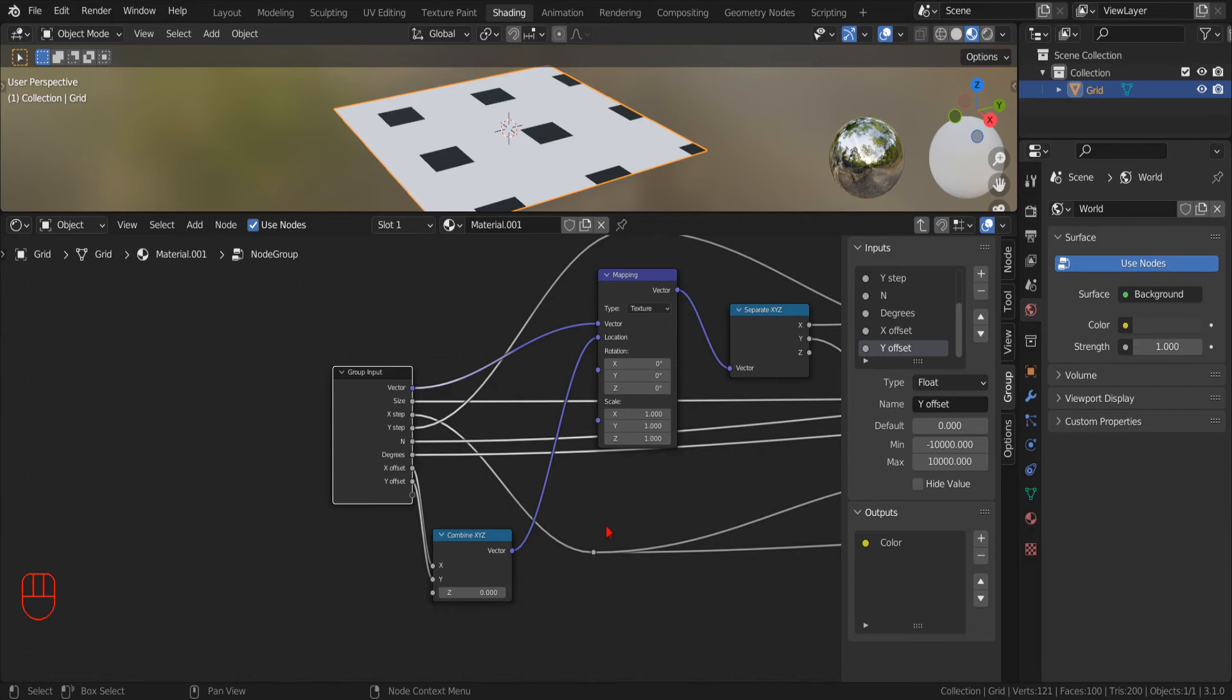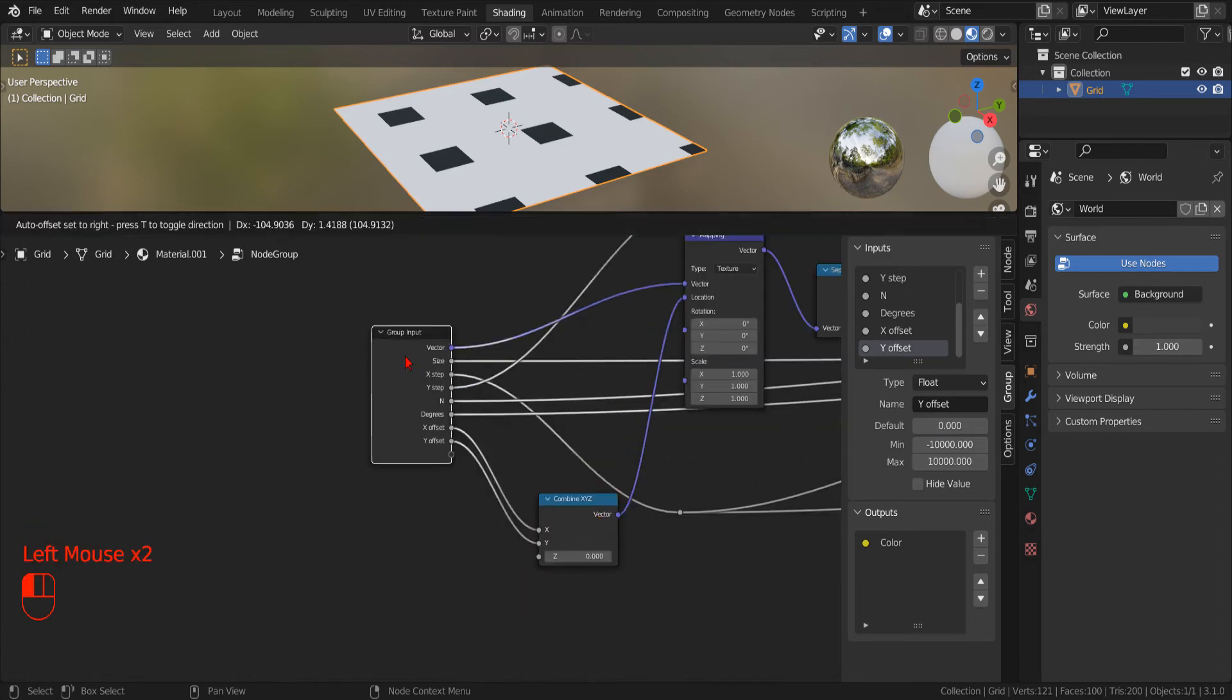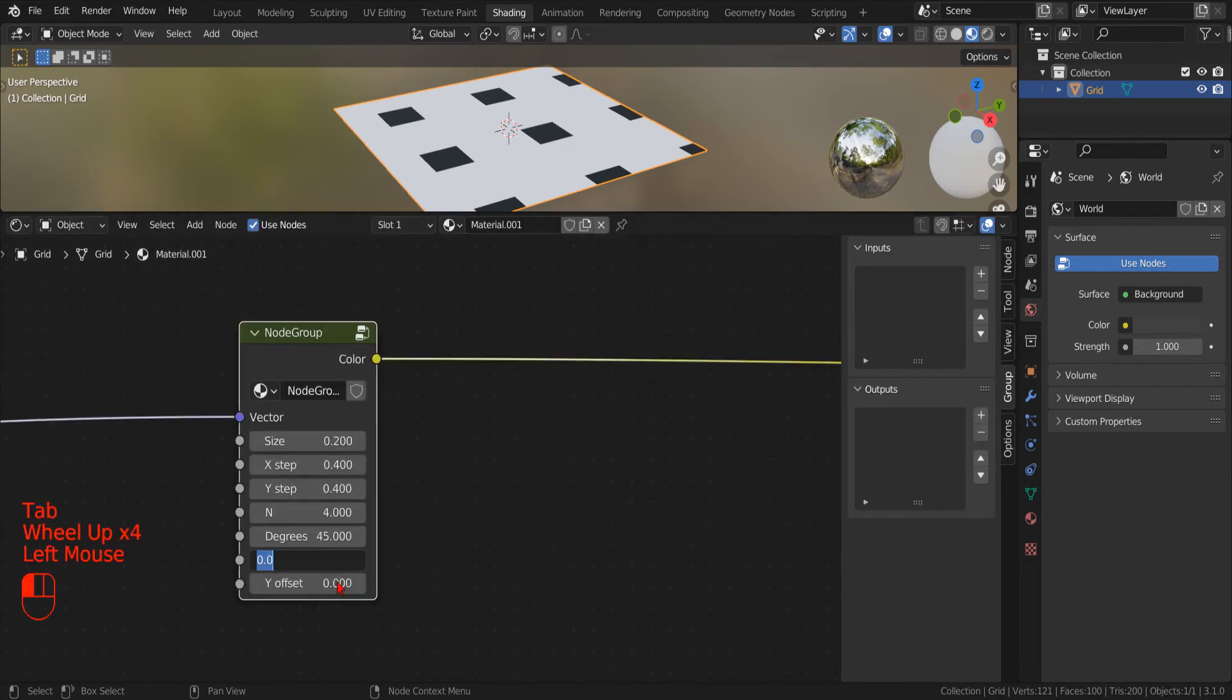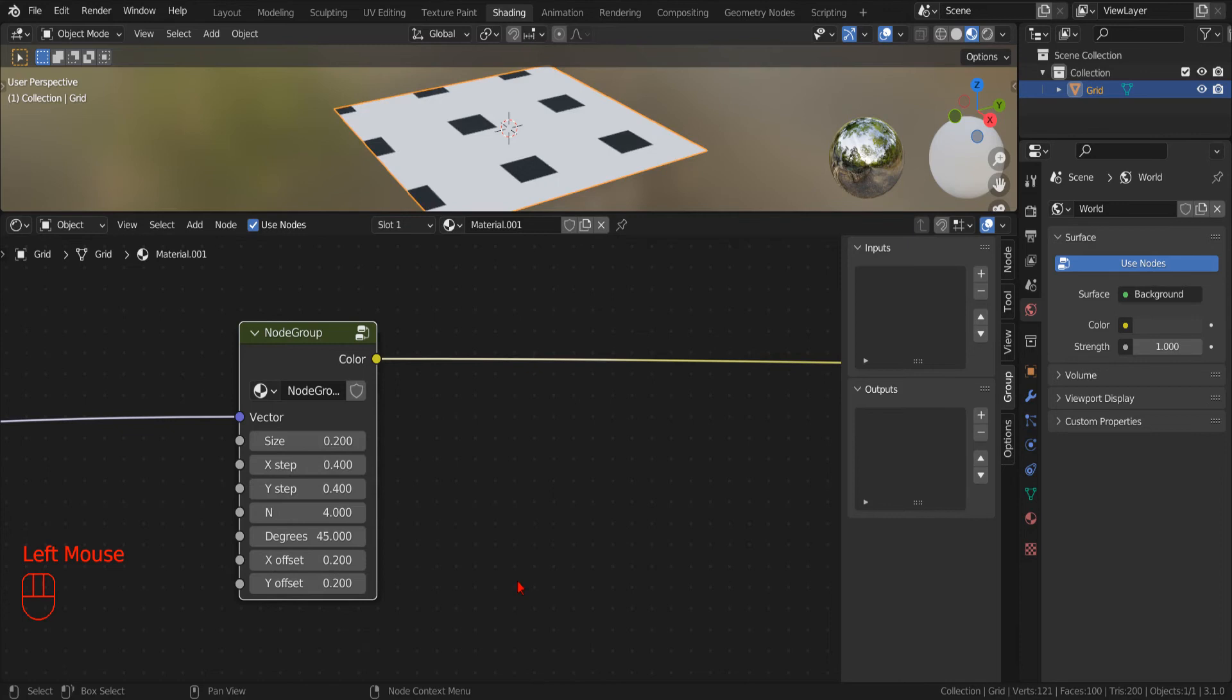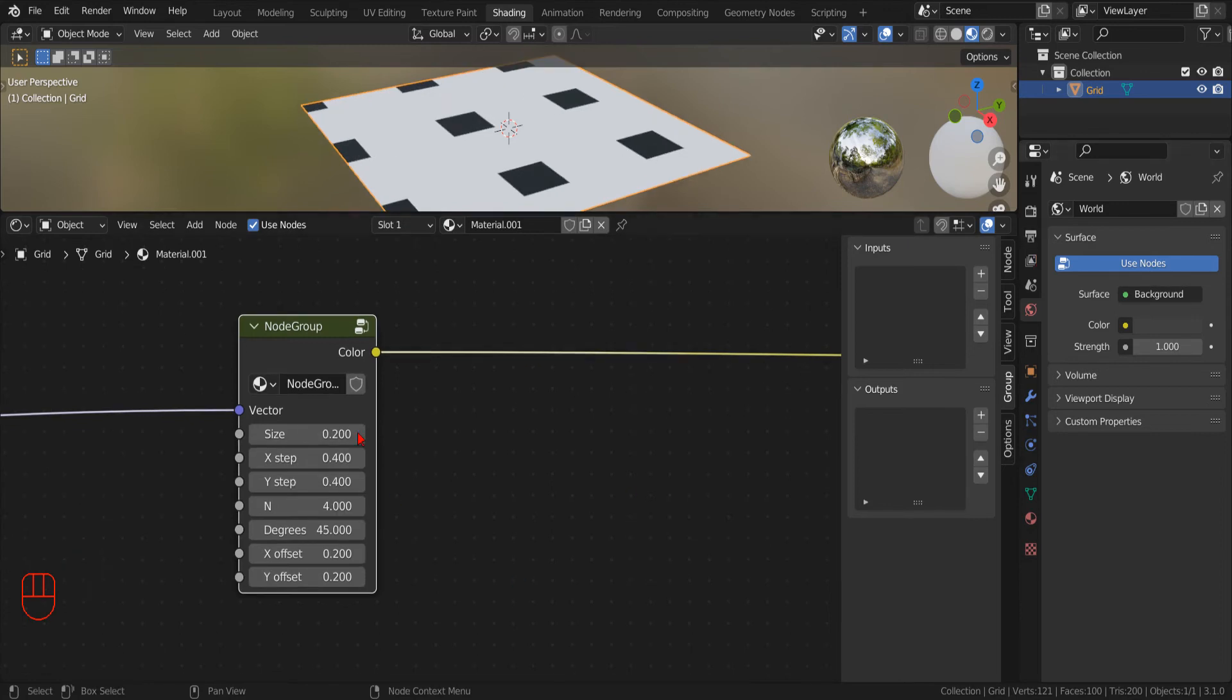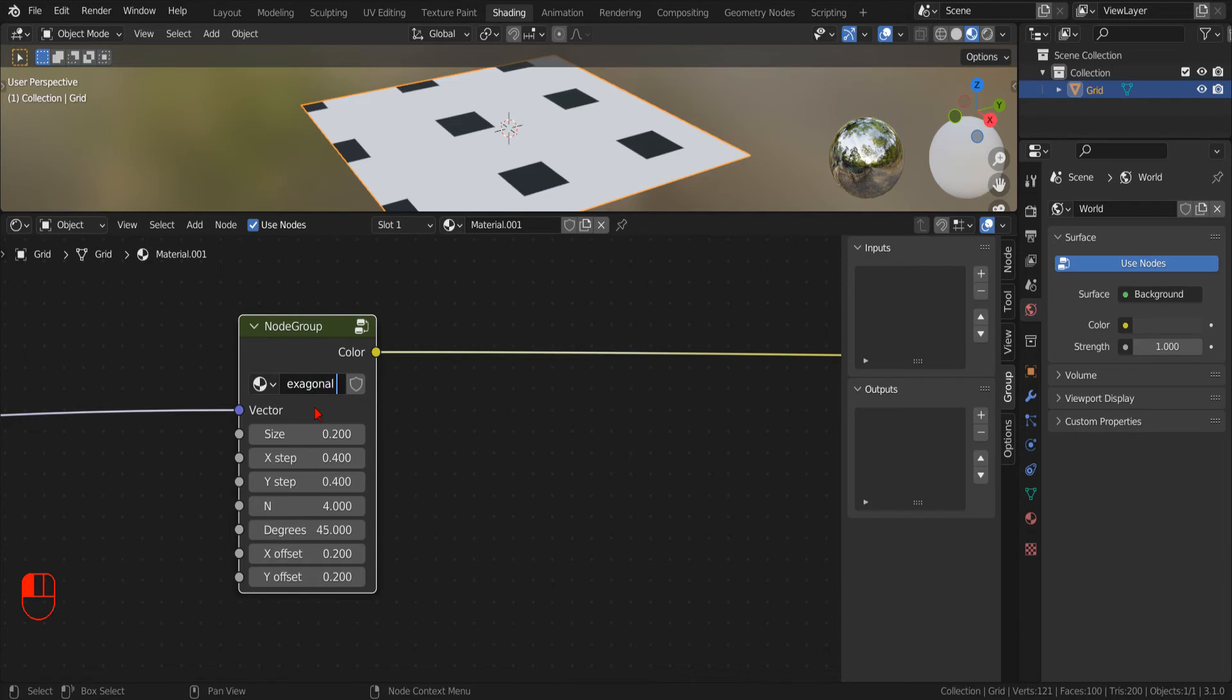Now we can test the new parameters. And since it looks like it works, we can rename the node group to hexagonal tiles. And set the number of sides to 6.